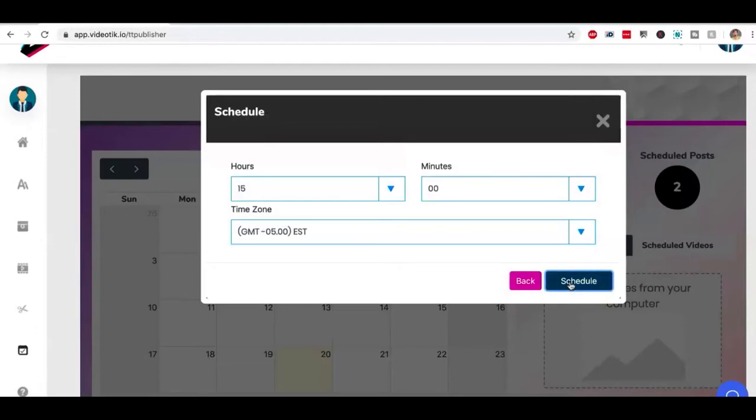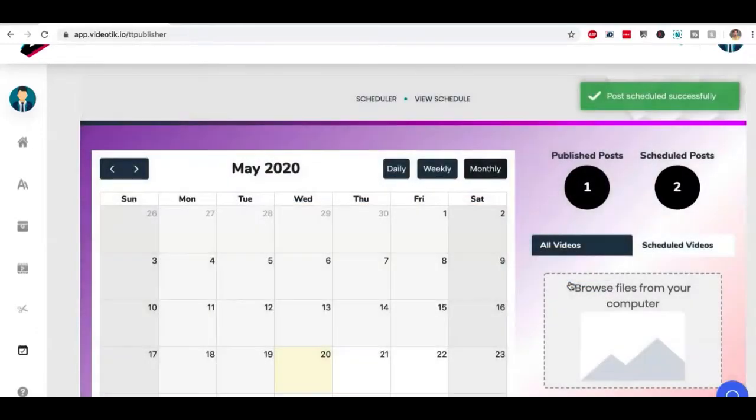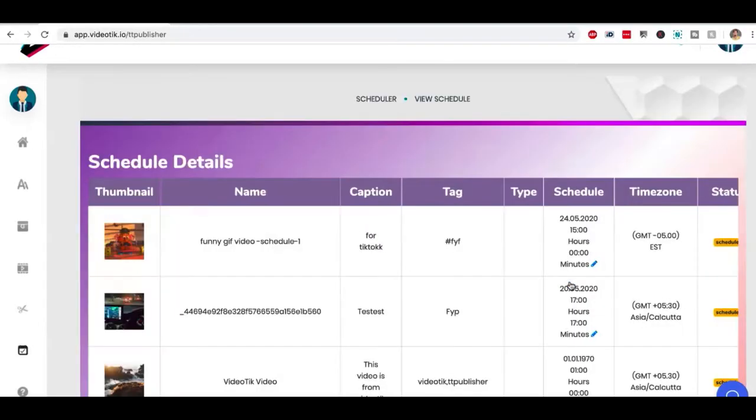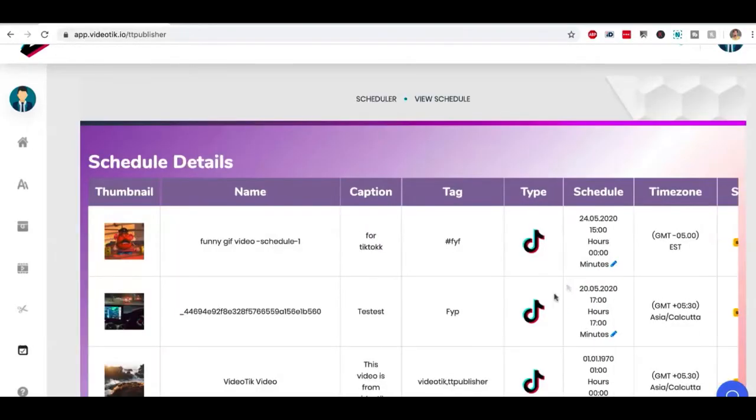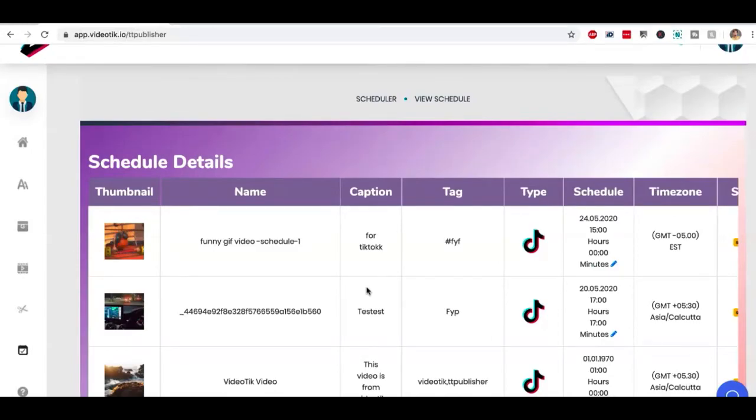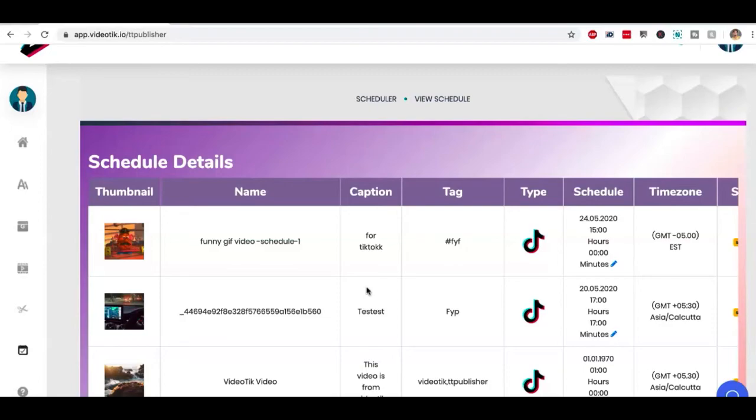And I'm going to click on schedule. That's it. So what's going to happen is on the Sunday at 3 PM, I'm going to get a quick notification on my phone. And since I'm always on my phone, all I have to do is tap on that notification and the video will be published on TikTok.